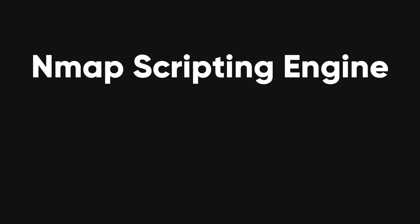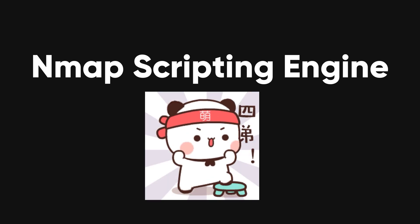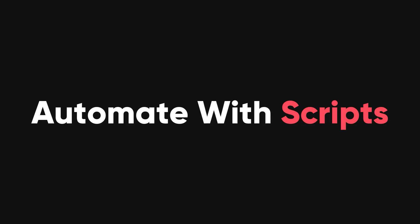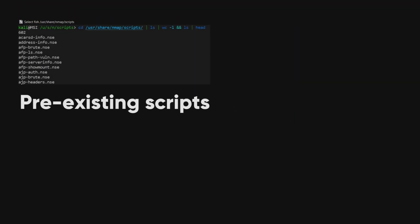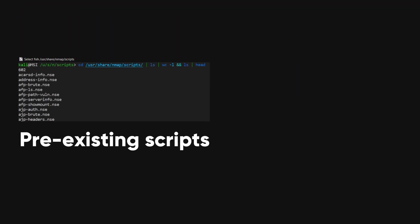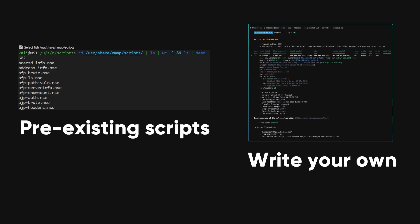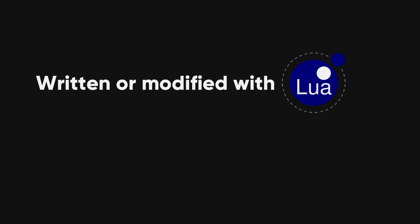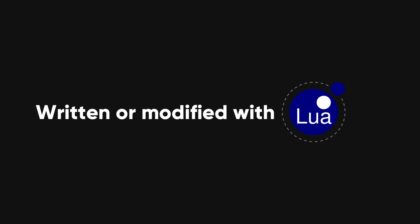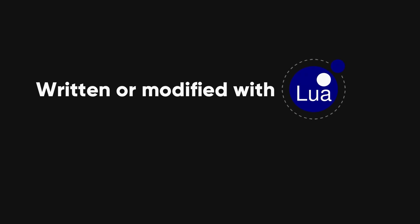The Nmap scripting engine, NSE, is a powerful tool that allows you to automate various networking tasks by writing scripts. You can use pre-existing scripts provided with Nmap or create your own to suit your specific needs. NSE scripts can be written or modified using the Lua programming language, offering flexibility and customization options.